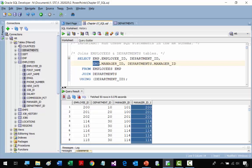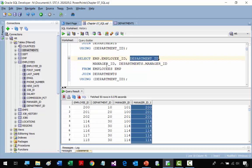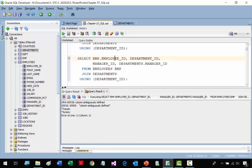If we don't specify the table for an ambiguous column, we're going to get an error message. In this example we have manager ID but we don't specify where we get it from — the second manager ID should come from the departments table. Department ID in the join condition is not an issue, but the unqualified manager ID causes a problem. When we run it we get the error: 'column ambiguously defined.' That's a very common issue when joining tables.